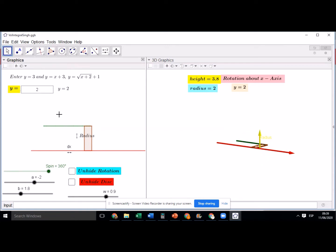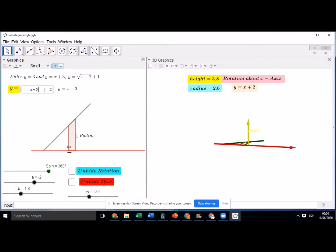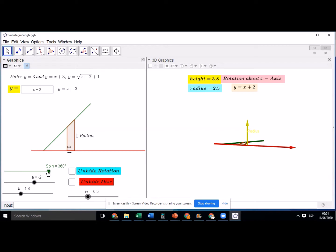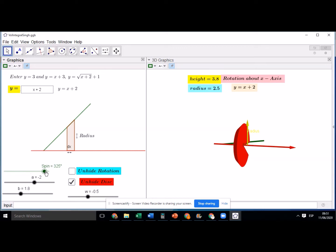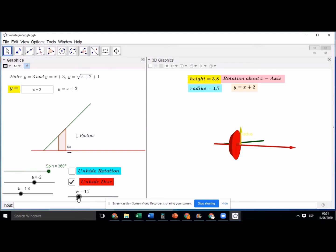Let's try one more example. This time I'm taking a line y equals x plus 2, or x plus 3. You can see a diagonal line and the polygon under this area — the width is dx and the height is the radius. This time the radius will change because the height is changing. Let's go to zero and spin the disc — as I move it, you can see the disc becoming smaller and smaller as it approaches the left extreme value.